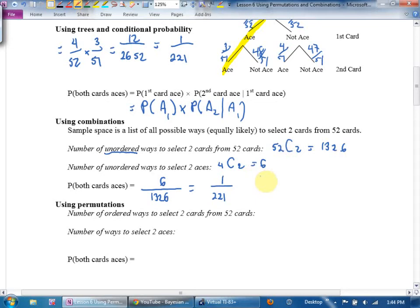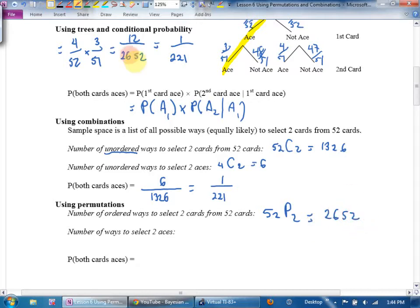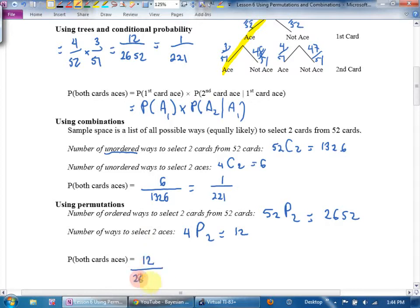You could also get there with permutations — the number of ordered ways to pick two from 52 is 52 P2. The number of ways to permutate two aces is 4 P2, which is 12. So 12 out of 2652 also works out to 1 over 221. All I'm trying to do is convince you that I can get the same answer with combinations or permutations.